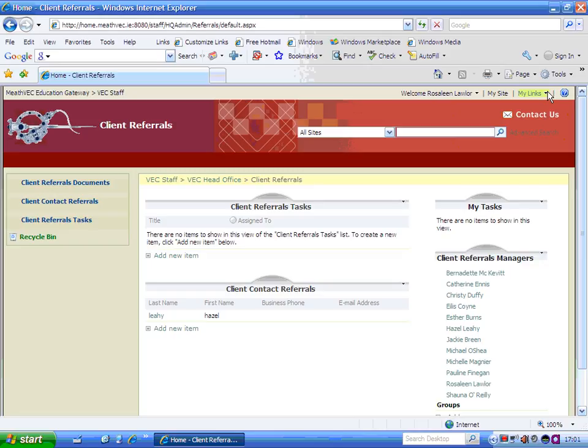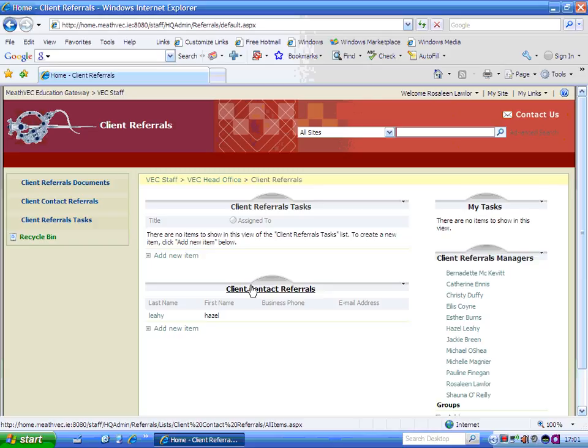So how do you use this site? It's a very basic site. You've got client referrals tasks and you've got client contact referrals.